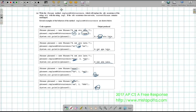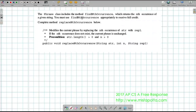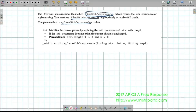They tell us we have the method findNthOccurrence available, and I must use it to receive full credit. So what I need to do is find out: if the result is negative one, nothing's going to happen. But if the result isn't negative one, then I'm going to have to make a change.